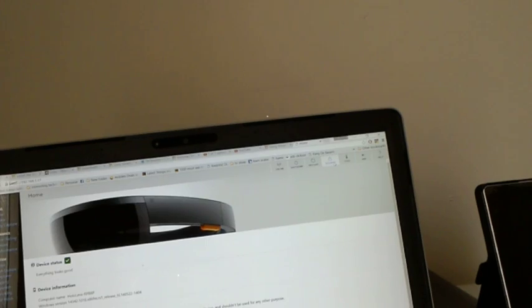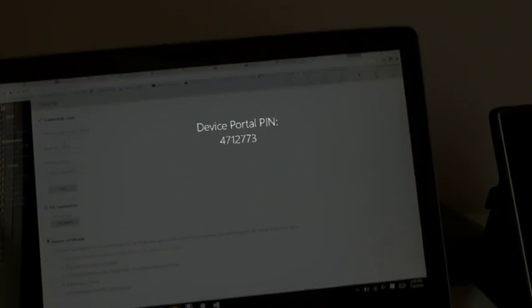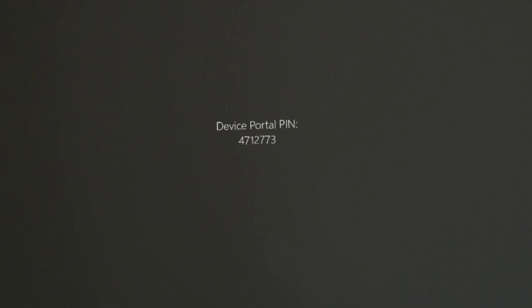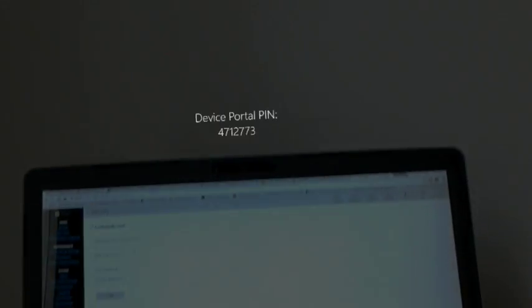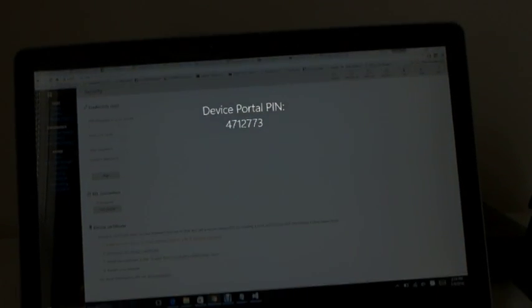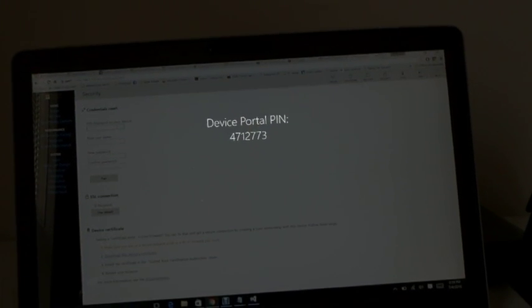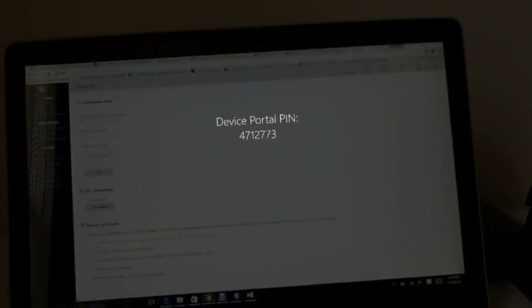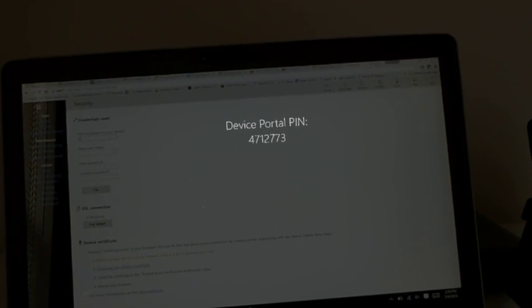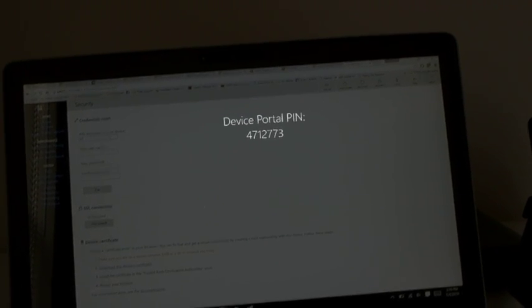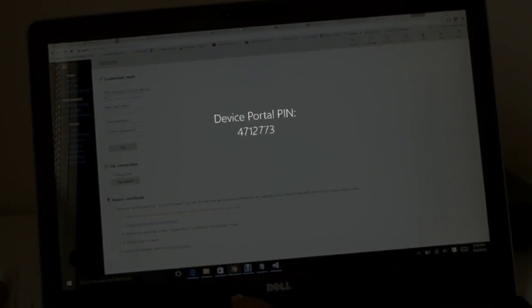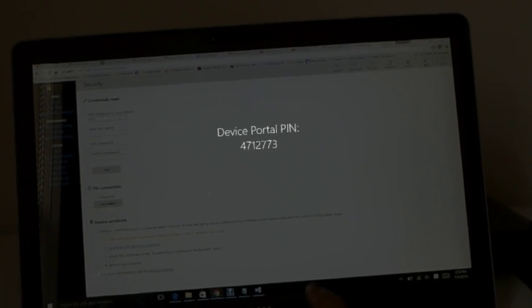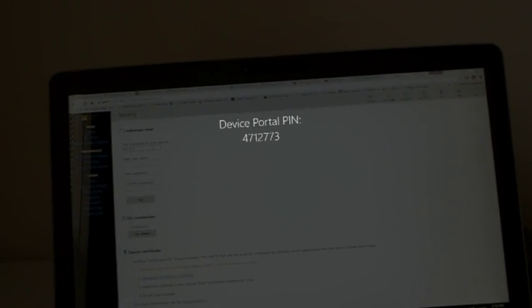But for the first time it will be showing you a PIN, so you will get a PIN like this. Now you are able to see a device portal PIN. You will be asked for device portal PIN - you have to enter the device portal PIN: 471-2773.